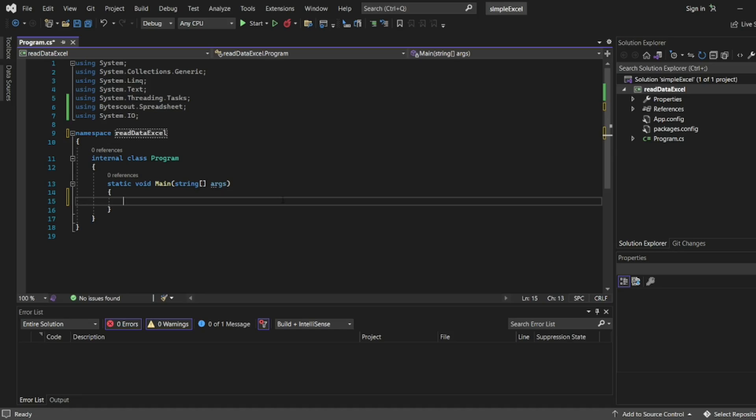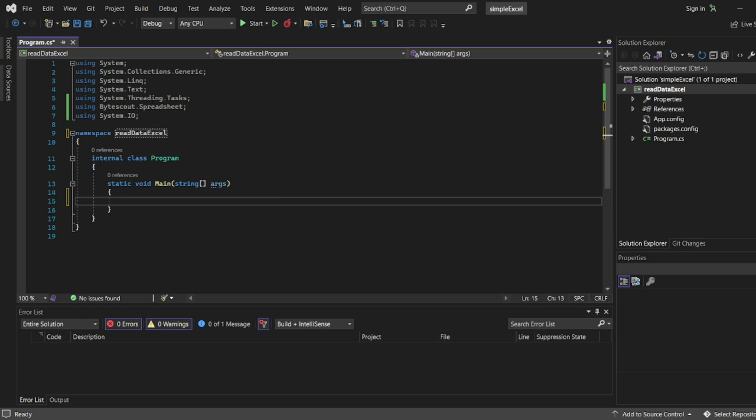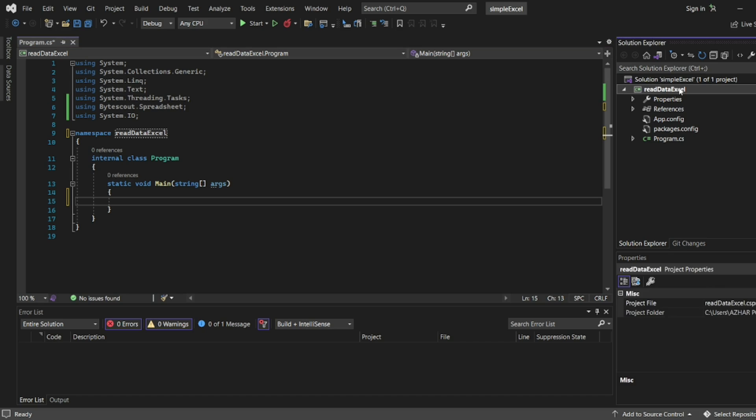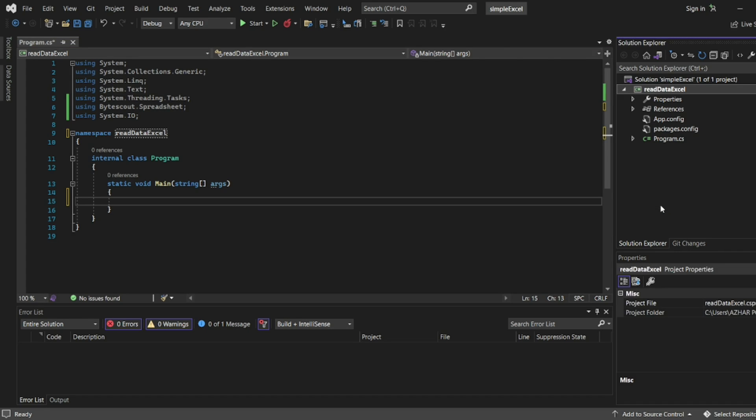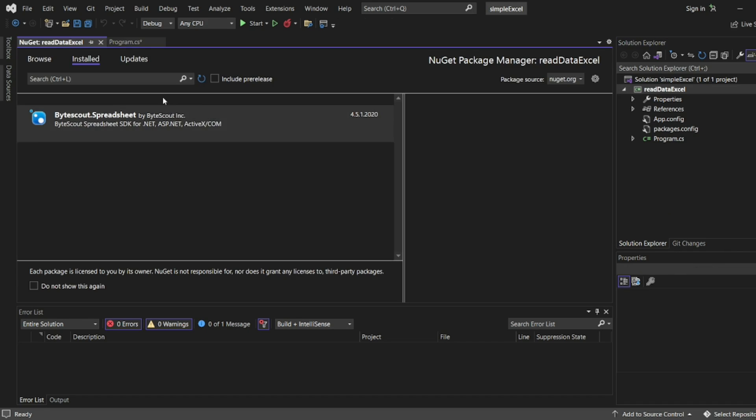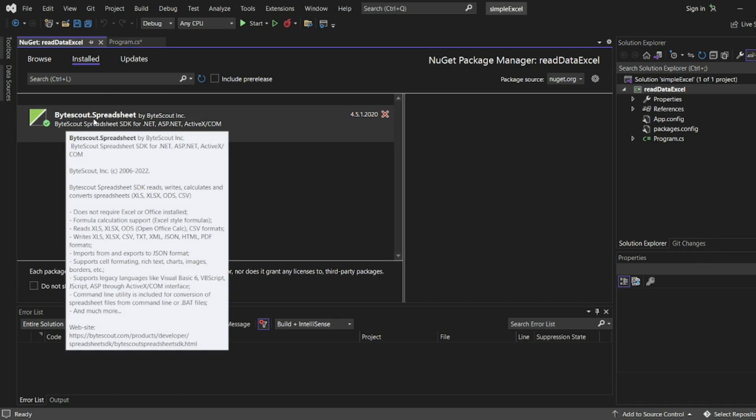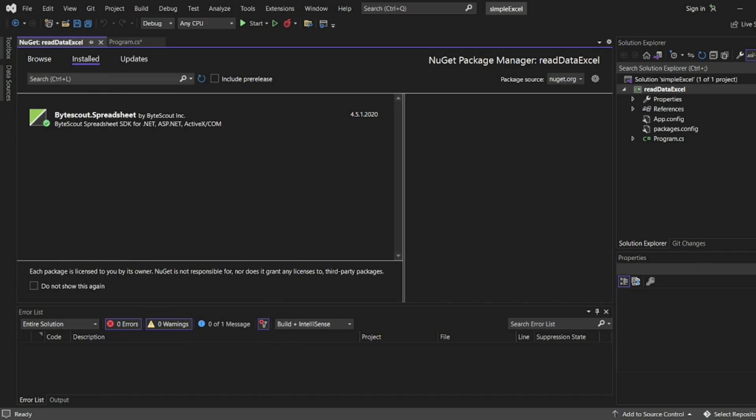For that, I have added ByteScout Spreadsheet, which is a NuGet package. You can get it from here - right click, manage NuGet packages. I have installed ByteScout Spreadsheet. You can browse and install that. It will be helpful for this program for reading data, writing data, etc.